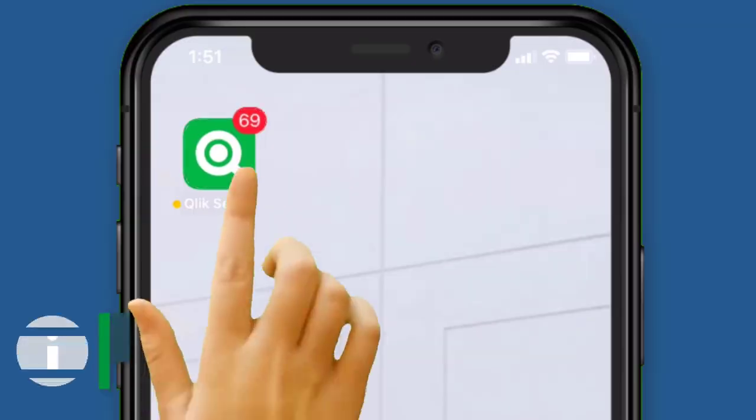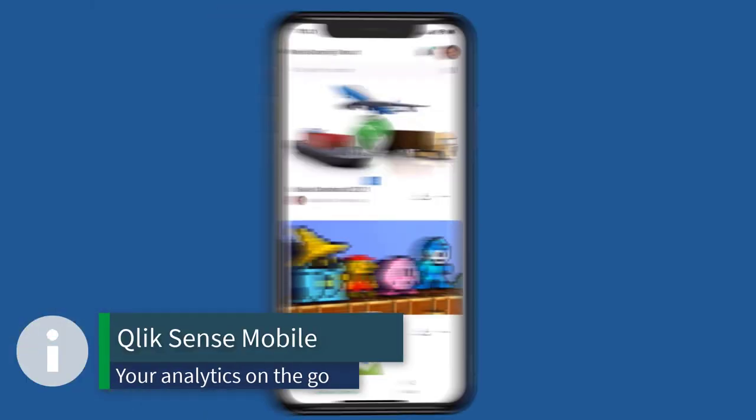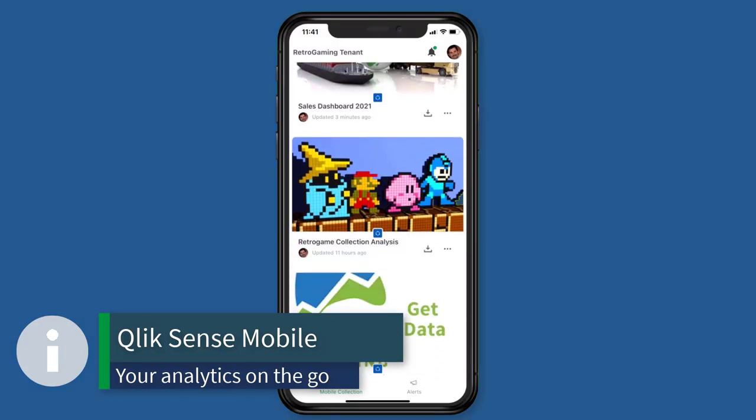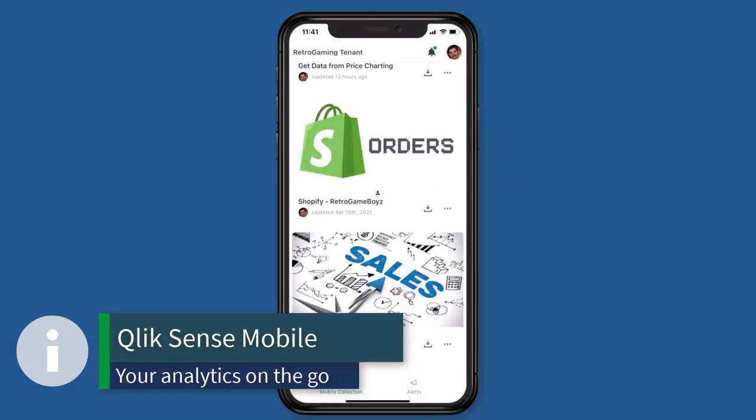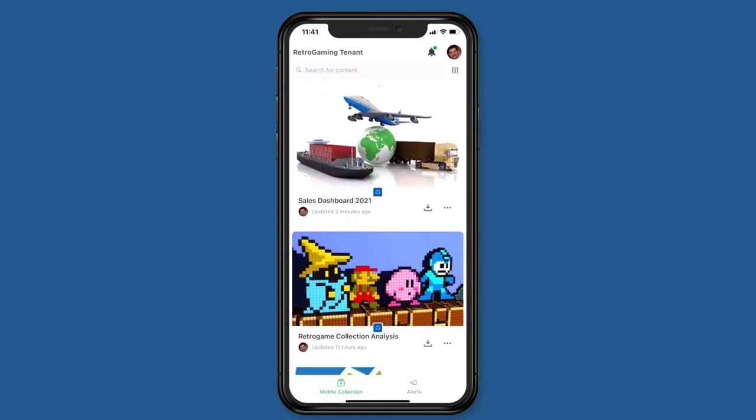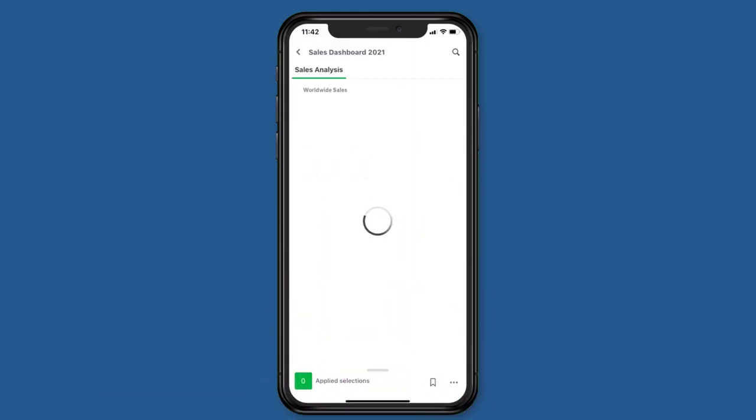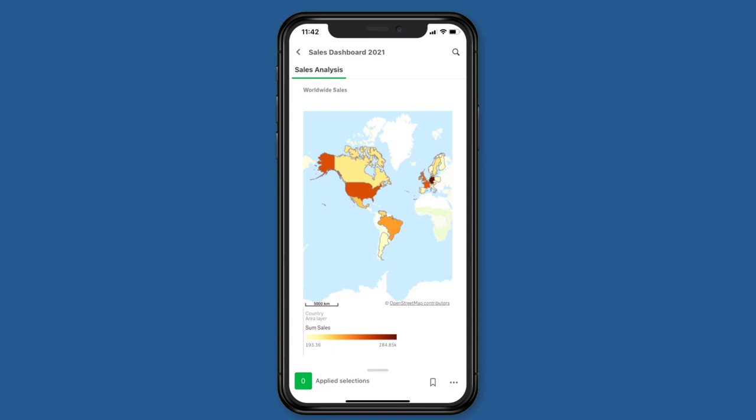Do you need to access your analytics on the go, either online or offline, along with support for data alerts and chart monitoring? Download our Qlik Sense mobile app for iOS and Android.